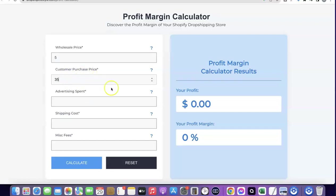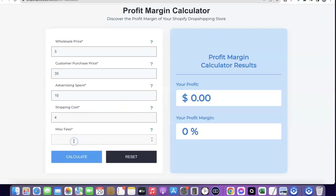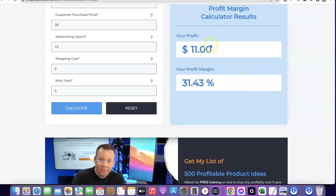The customer purchase price is going to be 35 dollars. Let's assume you are spending around 10 dollars to sell one product, so per purchase you are spending around 10 dollars as the advertising spend. For the shipping cost, let's assume you are shipping this product for around four dollars. If there is an additional fee you are spending on, we can enter five dollars here for the additional spending fee. I'm going to click on calculate.